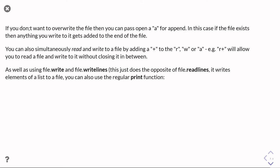As well as using the write and the equivalent write lines method that does the opposite of read lines, it writes a list of strings to a file. You can also use a regular print function.